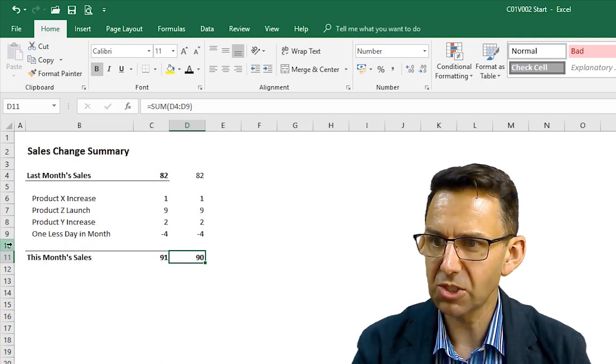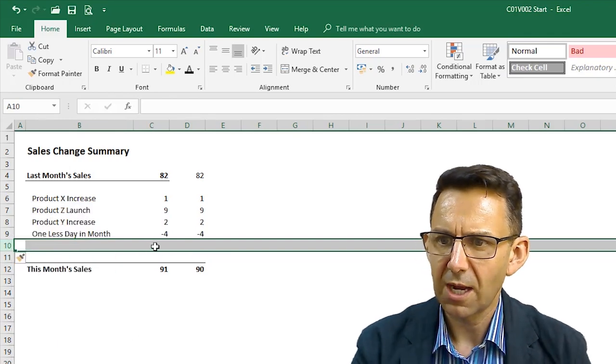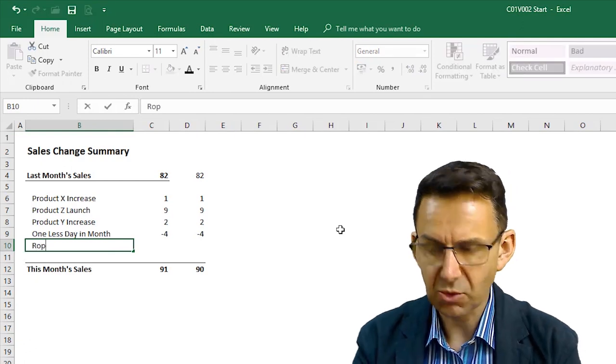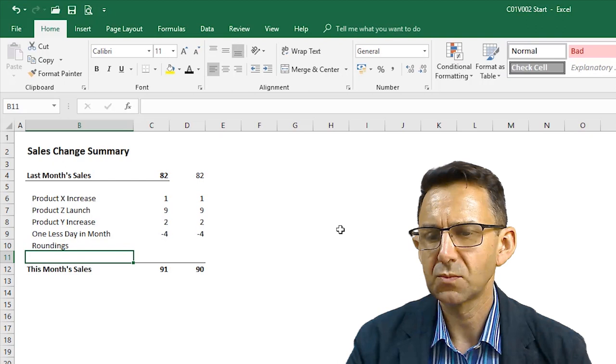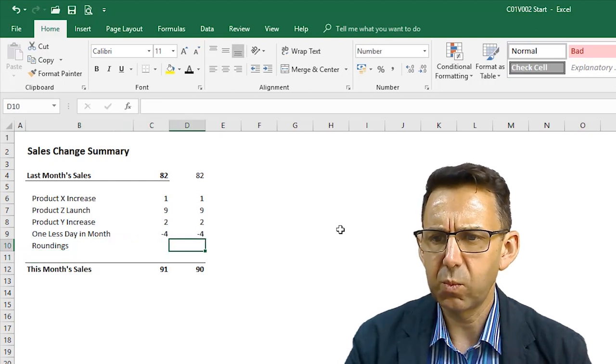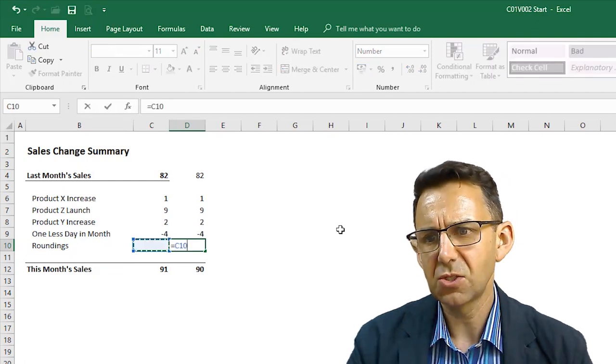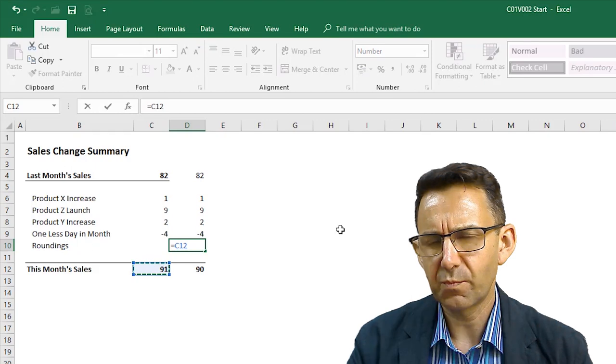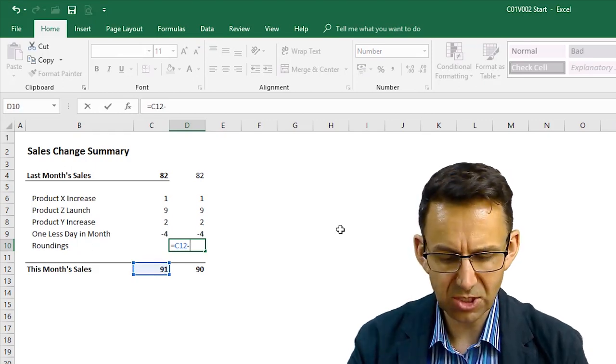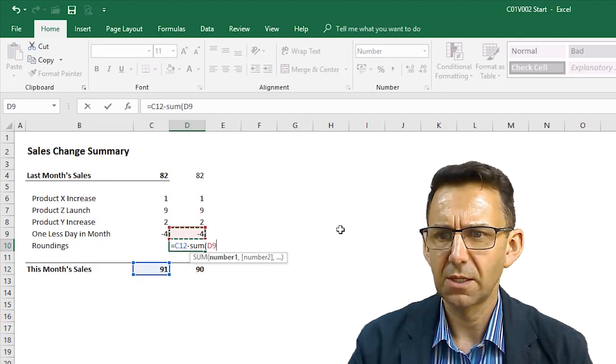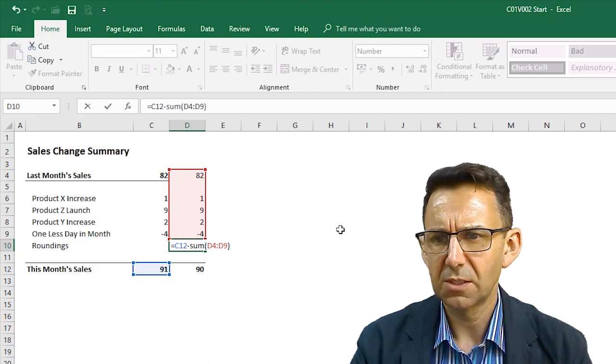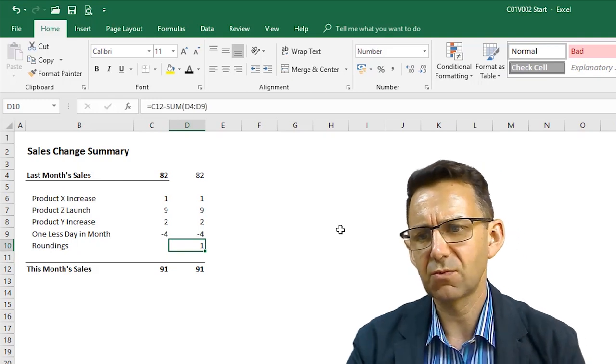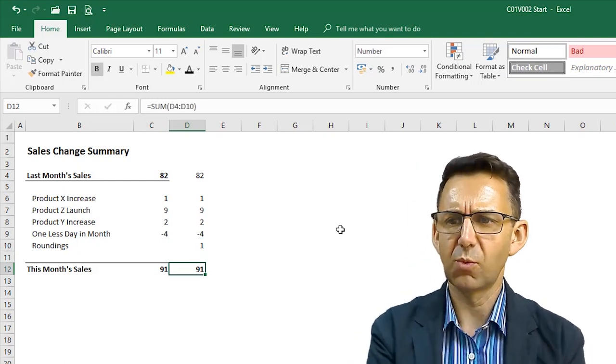So, what we're going to do here simply is we're going to insert another row. And I'm going to call this row roundings. And all I need to do here to get this to match is I need to make that equal the total sales figure and then deduct everything above that's going into my total. Now, if I do that, straight away, you're going to see we've got roundings of one and we've got this month's sales of one.